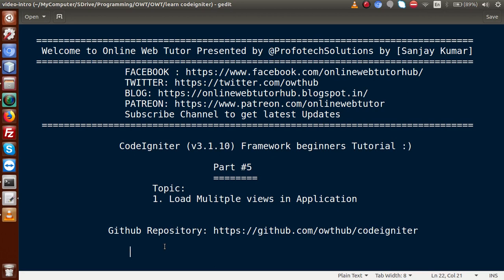Hello guys, welcome to Online Web Tutor presented by Prophetic Sessions team. I am Sanjay. We are learning CodeIgniter framework beginners tutorial and this is part 5. Inside this video session we will learn about loading multiple views in an application. If you are a beginner to the channel, please don't forget to subscribe and keep watching our previous video sessions to get a clear concept about CodeIgniter framework.